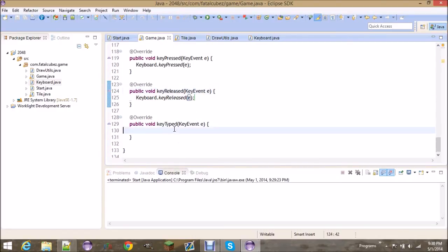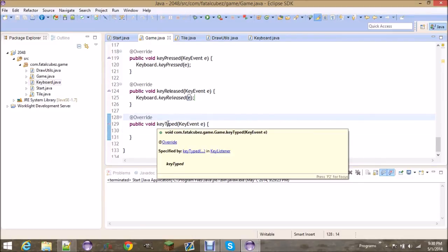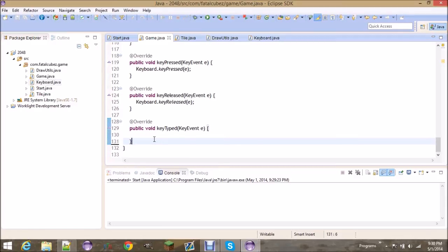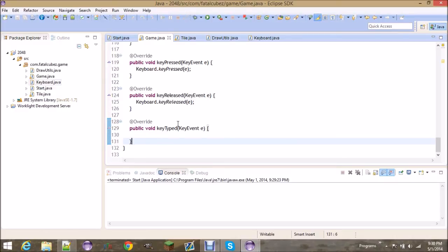The reason we don't use the keyTyped event for our typed method is because the key code for the key event on keyTyped is essentially invalid — it returns something like negative one. So it's not equal to any key. If you hit the space bar, a keyTyped event would be fired, but it wouldn't know that it's the space key.